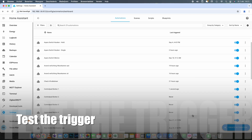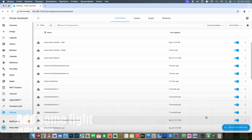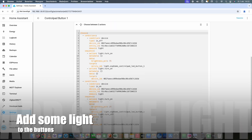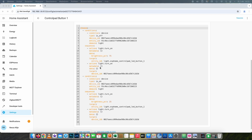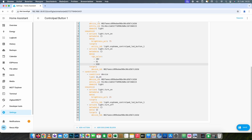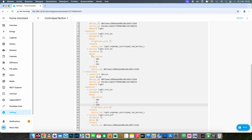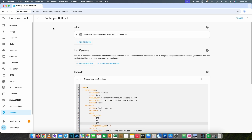When we're done we're going to test in this overview if the automations are triggered when you press the button — and as you can see it clearly does. Now we know the trigger works, we're going to customize the color and brightness of the LED when you press the button. Using the RGB code you can choose whatever color you want, and when you're done it would look something like this.